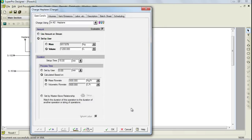Next, we need to specify the duration for this operation. Notice that there are several ways that the duration of this operation can be specified. For this example, we'll need to change the setup time to 5 minutes and the volumetric flow rate to 30 liters per minute.